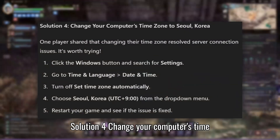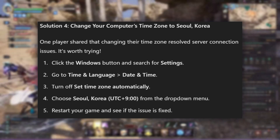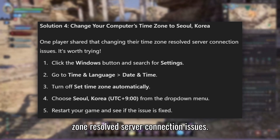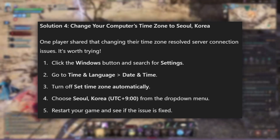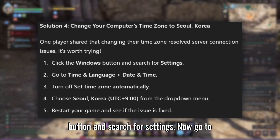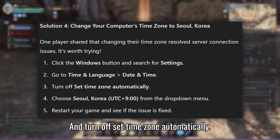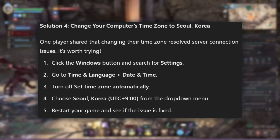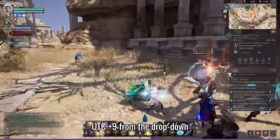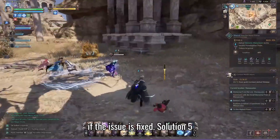Solution 4: Change your computer's time zone to Seoul, Korea. A player shared that changing their time zone resolved server connection issues, so it's worth trying. Click the Windows button and search for Settings. Go to Time and Language, then Date and Time, and turn off Set Time Zone Automatically. Then choose Seoul, Korea, UTC+9 from the drop-down menu. Finally, restart your game and see if the issue is fixed.